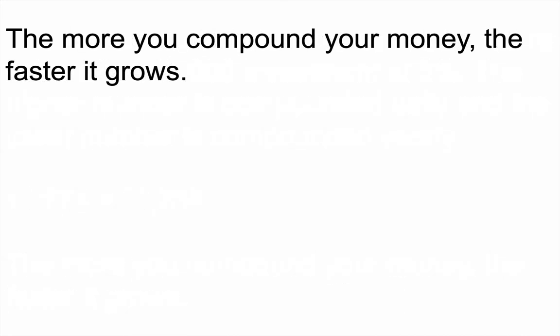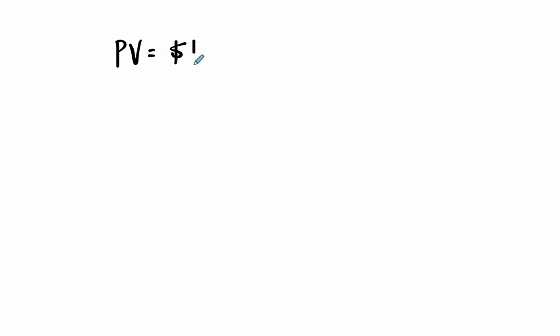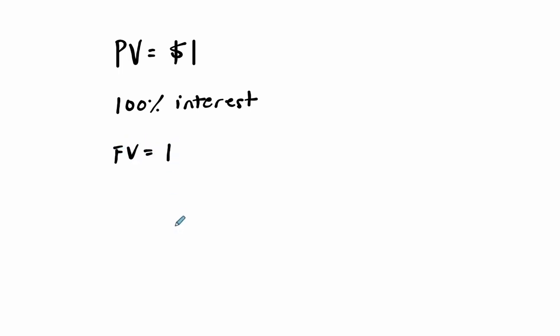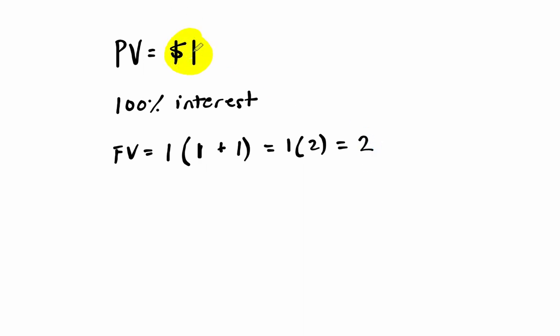So why does it make sense that the more you compound your money, the faster it grows? So let's say your present value is $1. You start with $1. And you have 100% interest. Pretty great, right? 100% interest. So if we think about this, our future value would be the dollar you invested times one. This is compounded once a year, plus our interest rate, 100% is one for one year. So it's one times one plus one or one times two. And that's two. So that makes sense. You start with a dollar. You have 100% interest rate. And that doubles your money to $2.